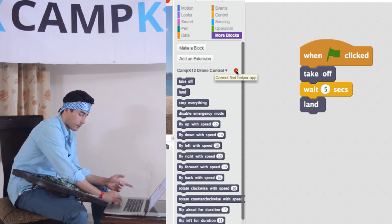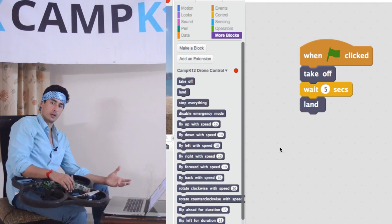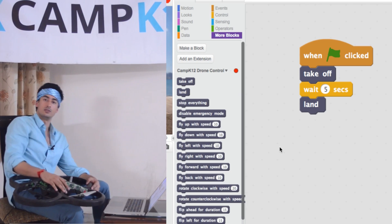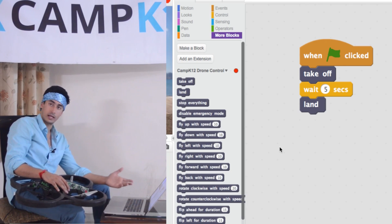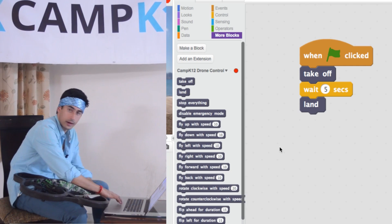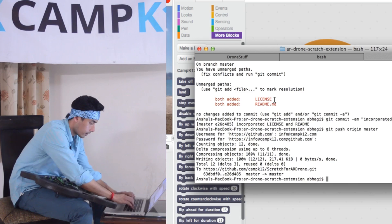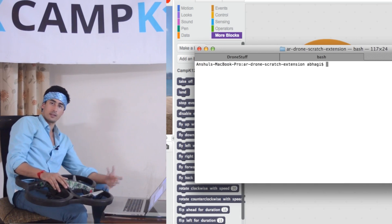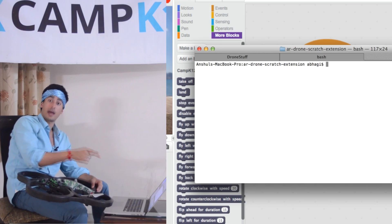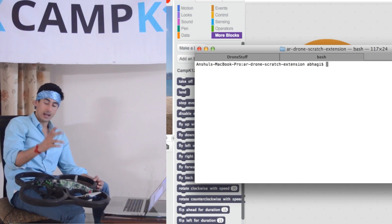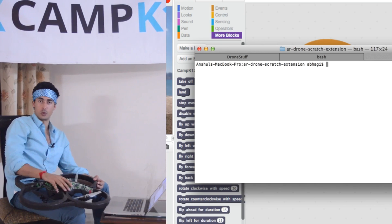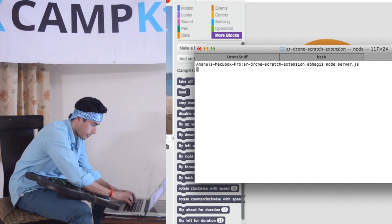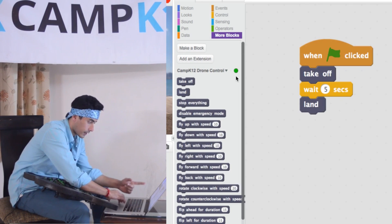You'll notice a red dot that says 'cannot find helper app'. This is because our Scratch extension requires an app to be running in the background, sending all the commands you put into Scratch to the drone. As soon as you run that helper app, it's going to turn green. To run it, you go into the console and type one command: 'node server.js'. Your helper app is a server that's constantly listening for commands from Scratch and handling them by sending those commands as drone move actions to the drone.